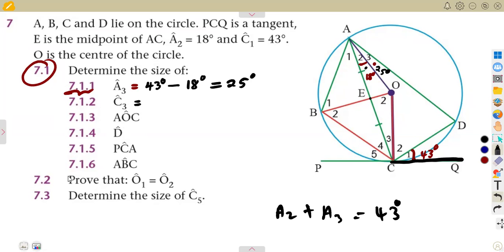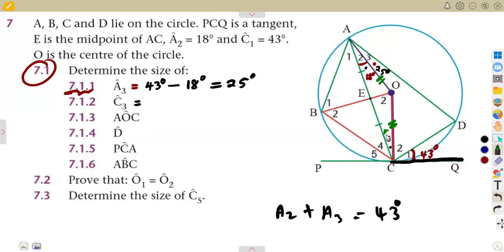Now for angle C3. From point O to A is a radius, and from point O to C is also a radius — they are equal. So OE is opposite to angle A2 (18°), and OA is opposite to C3. Angles opposite equal sides are equal, so angle C3 equals angle A2, which is 18 degrees.